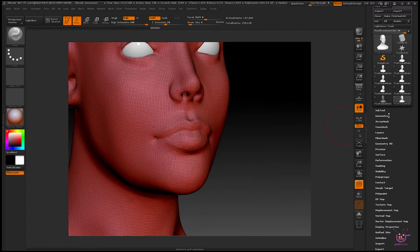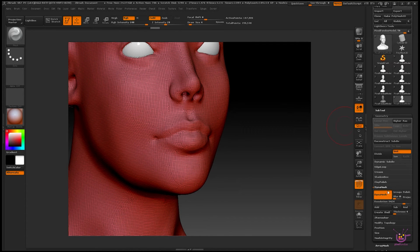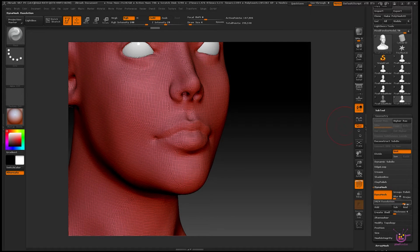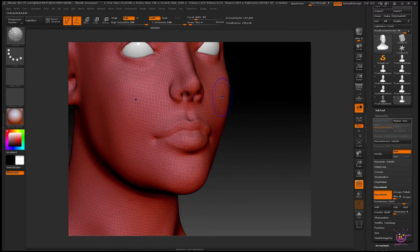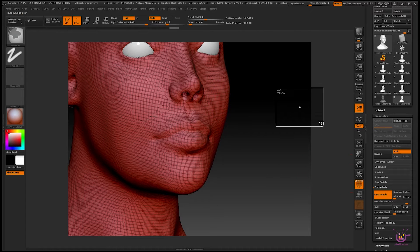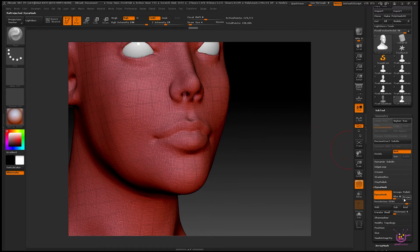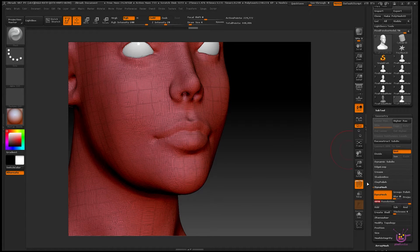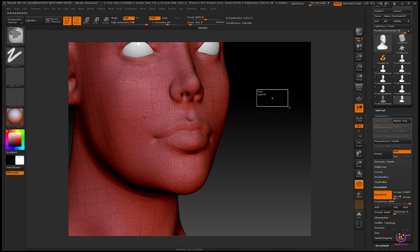But if we look here under the DynaMesh properties, you can see I'm already at a fairly high resolution, and no matter how much I seem to increase the density, I don't really see much difference in the overall density on the mesh itself.